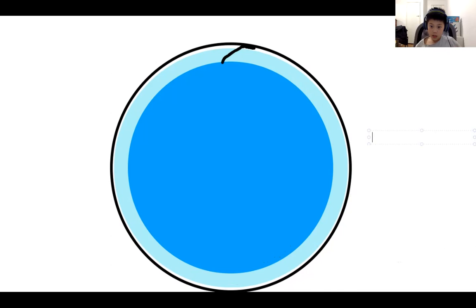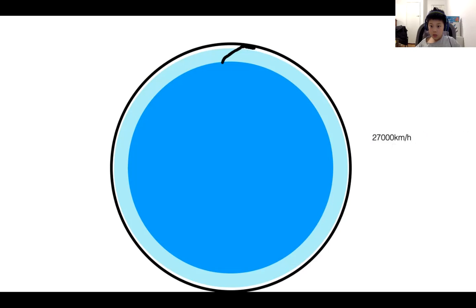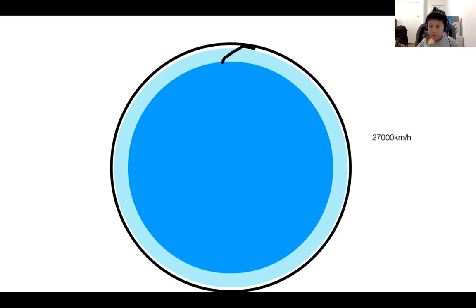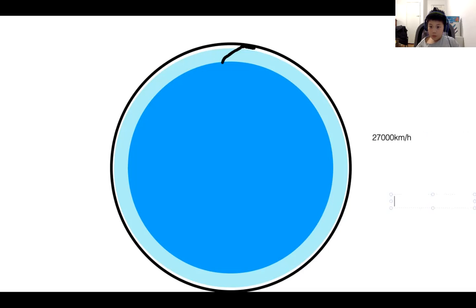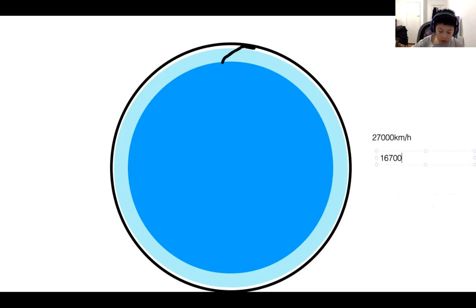The exact speed you're going to go around at is around 27,000 kilometers an hour, which is 16,777.02 miles per hour. So you go around 16,777 miles an hour to stay in orbit.